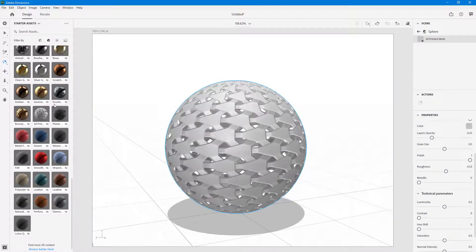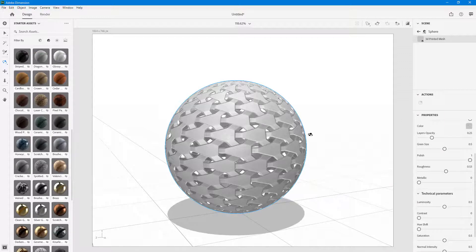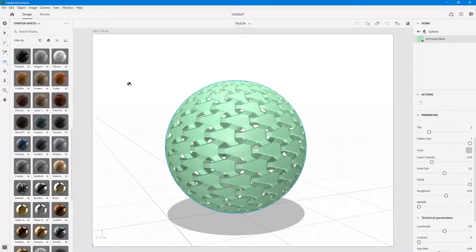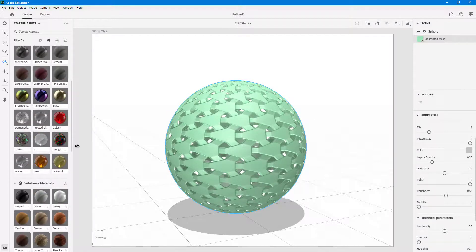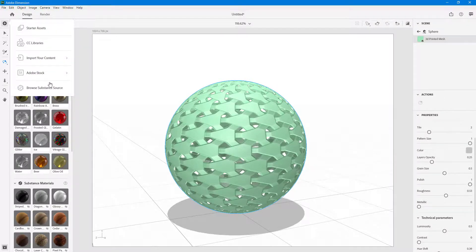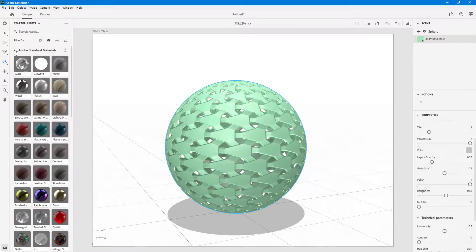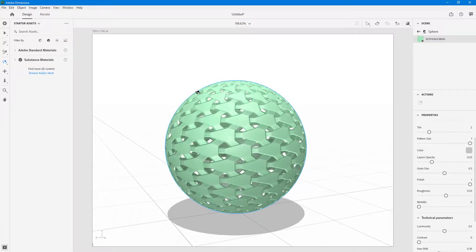All substance materials have their own set of options, so you really need to play around with them. You can also bring in your own substance materials by pressing the plus button and clicking on Browse Substance Source to import additional substance materials. We're going to see that in further lessons. That is how you can work around with the standard and substance materials inside of Adobe Dimension.